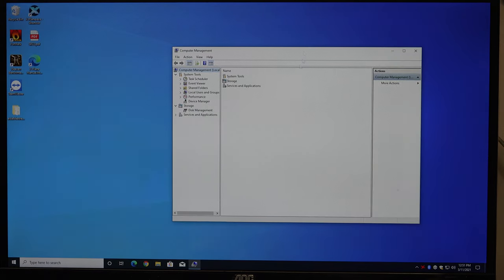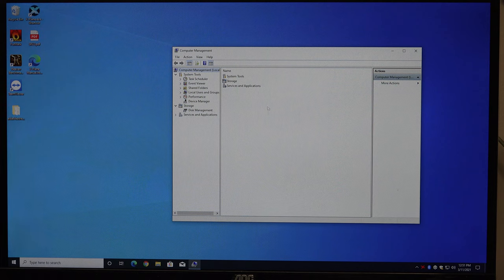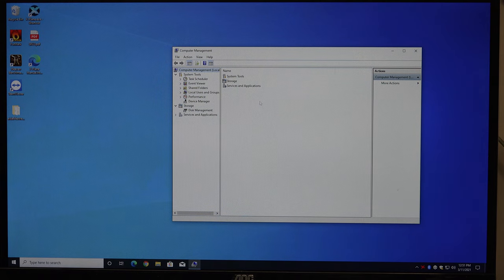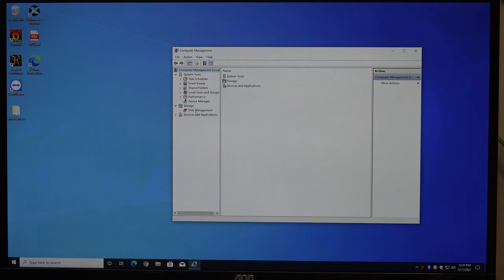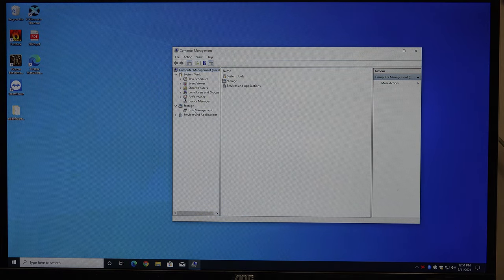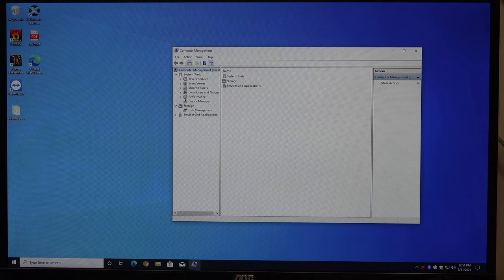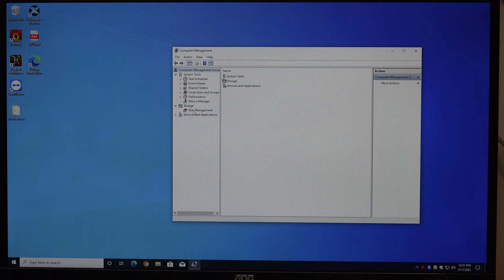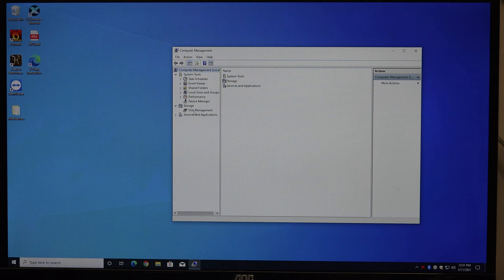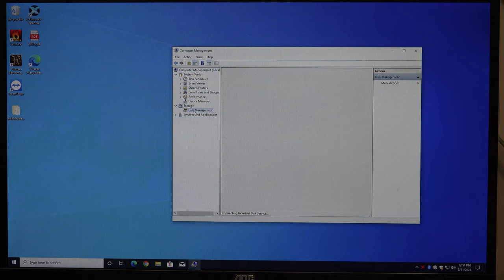And in Computer Management, don't mess with things if you don't know what they are, but we're going to go down to Disk Management. And as soon as I click on it, it's going to realize there's a drive in here that has no partitions on it, and it's going to prompt me.